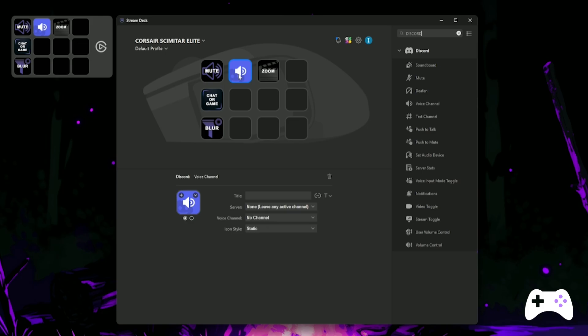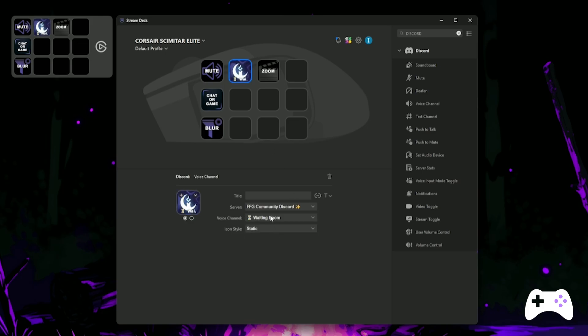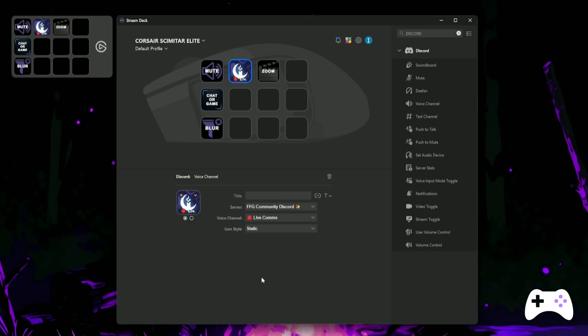First, let's add a voice channel button. This will allow you to quickly join the selected VC and leave with a single button. You can also select a dynamic icon, which will show how many people are connected and who's speaking.